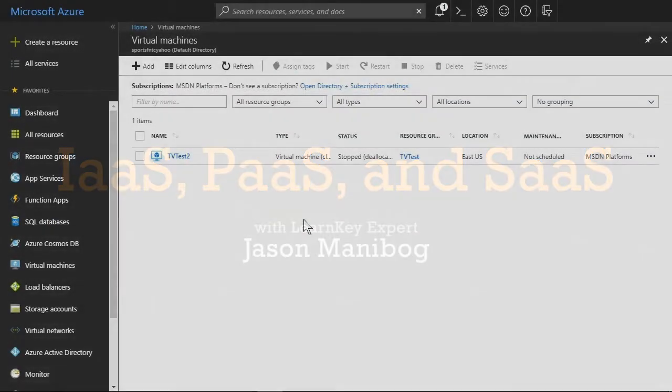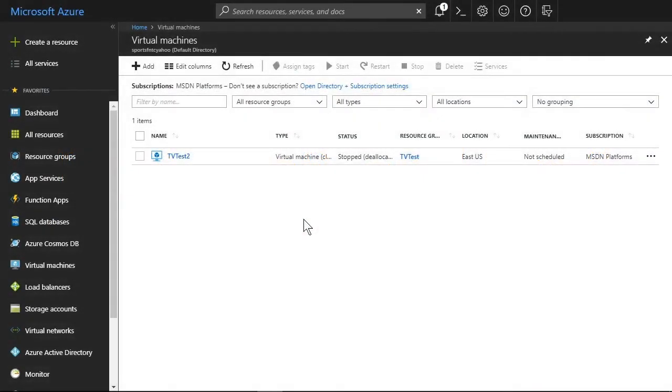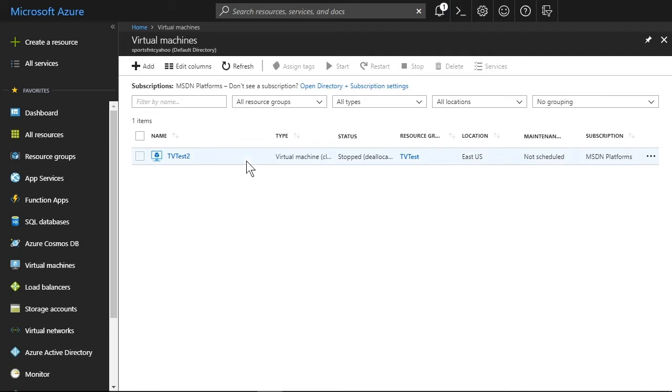The last major topic in this domain on understanding the cloud involves differentiating among different types of cloud services. For starters, there are three major types of cloud services you need to know about for the exam.